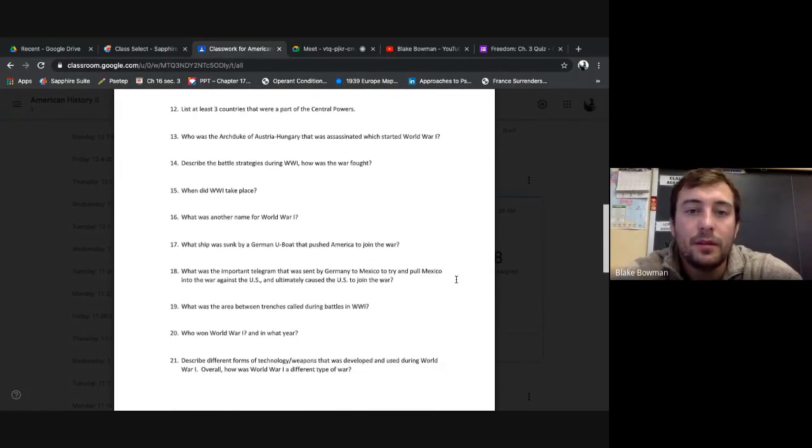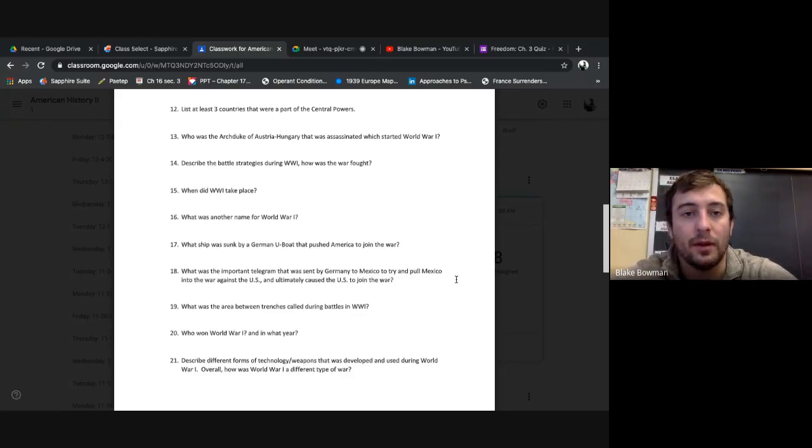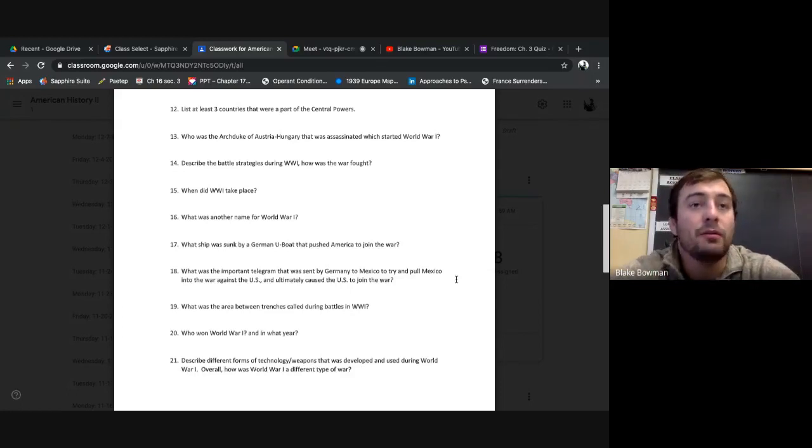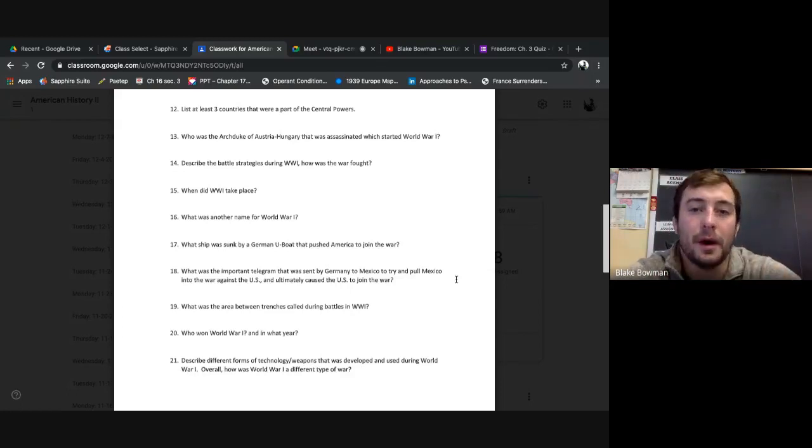Twelve: List at least three countries that are part of the Central Powers. You can, this is like the whole remainder of the war at the end of it. We have Germany, obviously. So Germany, Austria-Hungary, and you can put Ottoman Empire.